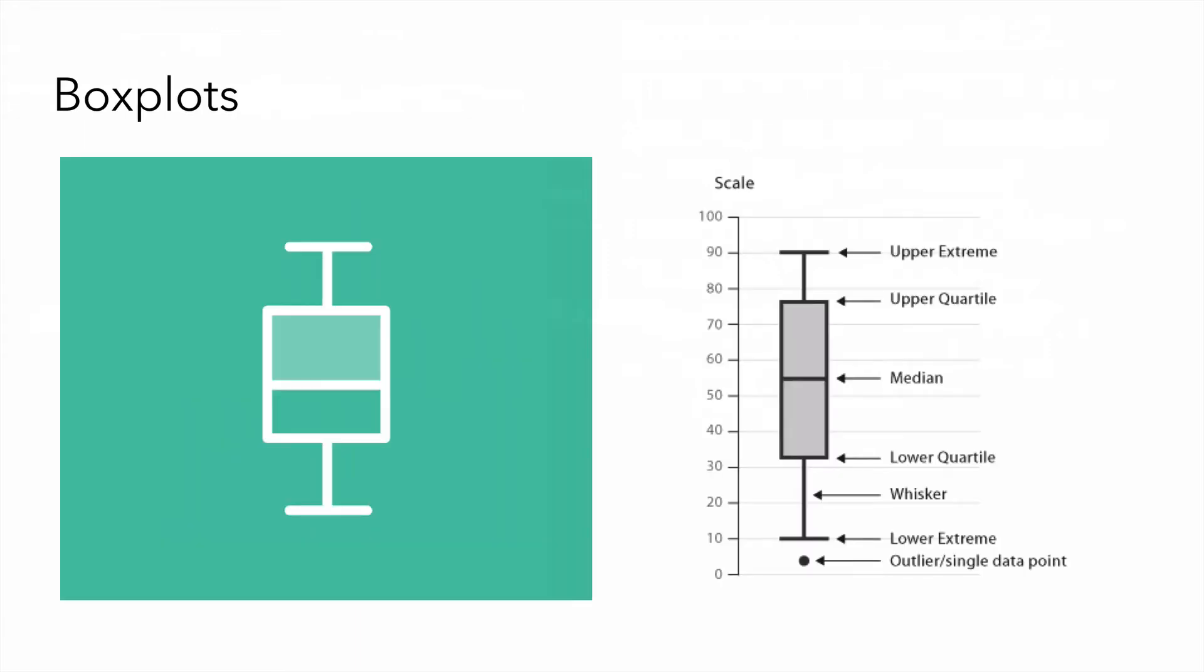Let's move on to box plots. A box plot is a convenient way to visually display groups of numerical data through their quartiles.